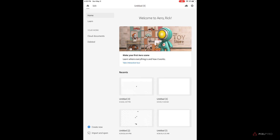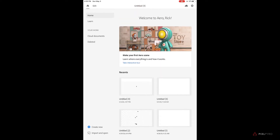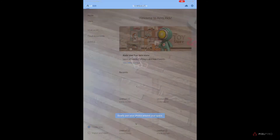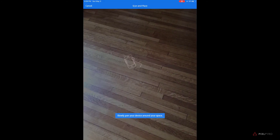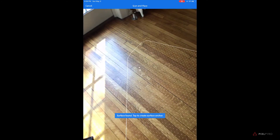Now we're inside Adobe Aero. Here's the home screen. What we're going to do is hit the Create New button on the bottom left.